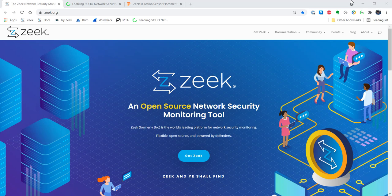Welcome to another edition of Zeek in Action. I am your host Richard Bejtlich, and in this series of videos we try to demonstrate different ways to use the Zeek network security monitoring suite to better understand what's happening on your network.